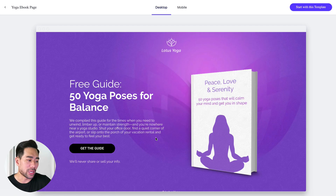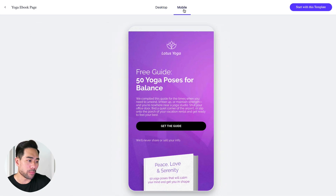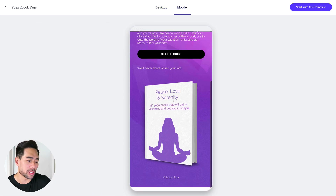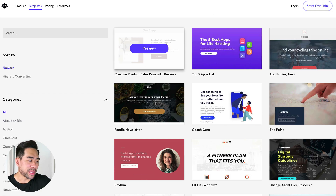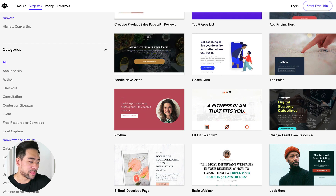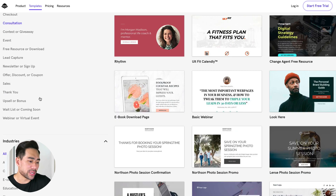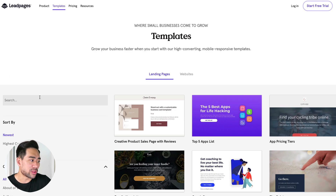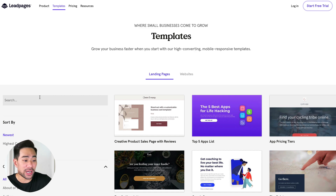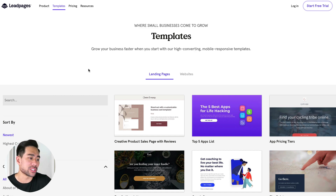Let's give it a preview. We can see that this is what the template looks like on the desktop and on mobile. Check out their templates — there are many other categories. Leadpages is also made for a vast variety of industries, not just internet marketers.